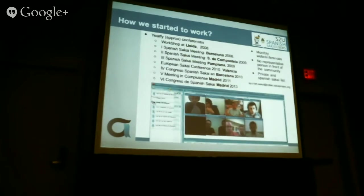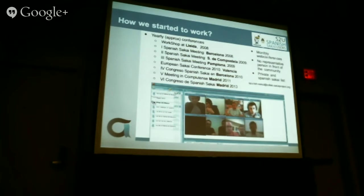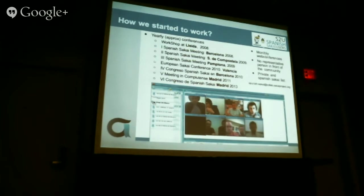How did we start? We began with small meetings and video conferences — not big conferences like this one, just small meetings among universities. At that time we had no representative from Latin American or Spanish-speaking universities in the Sakai committee. A mailing list in Spanish was created, which made it easier for people in South America to approach Sakai in Spanish rather than having to deal with everything in English.